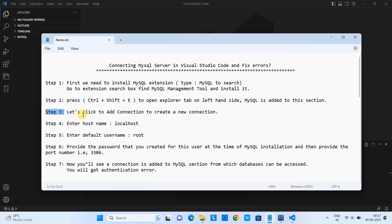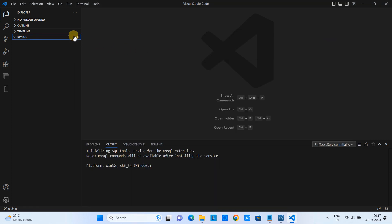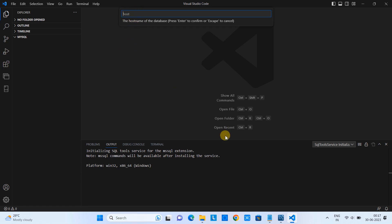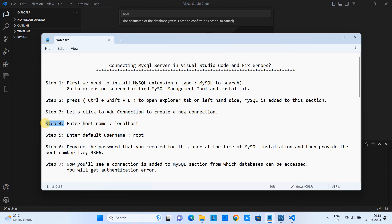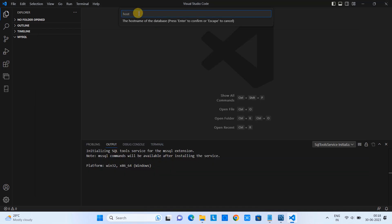Now we are going to follow step three, where we are going to manage or create a new connection. For this, we need to click here to add a connection. Once you click on it, you will see a dialog box. Here we have to give the hostname — since MySQL is installed on the localhost, the host will be localhost. After that, we need to provide the username; the default user is root. Press Enter, then give the username which is root. After that, this will ask for the password you set at the time of MySQL installation.